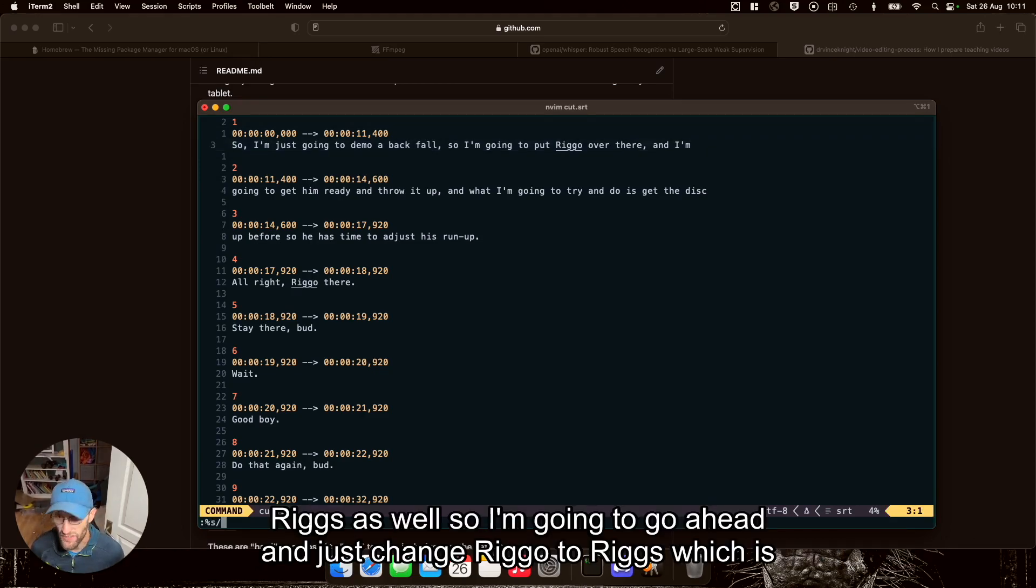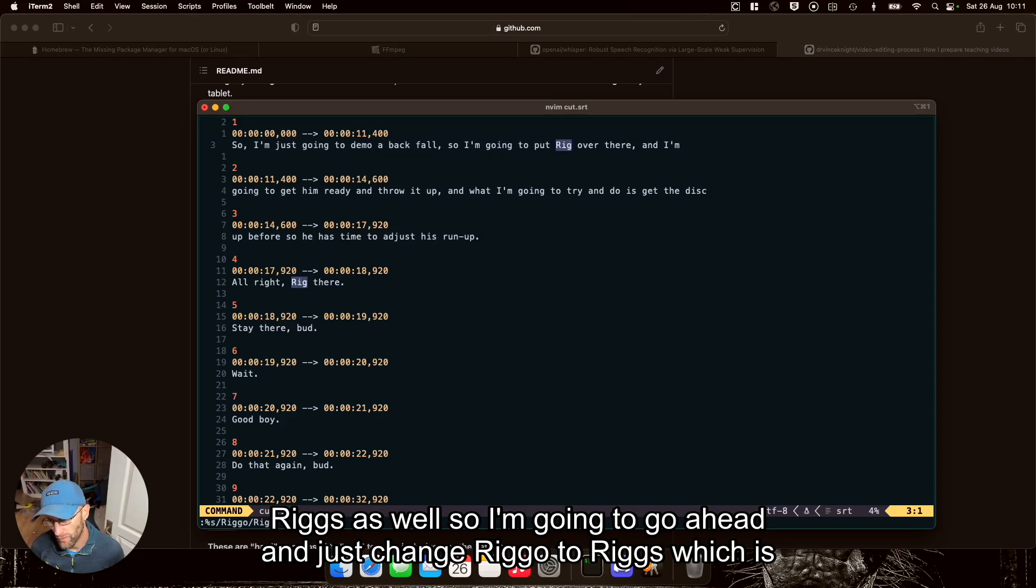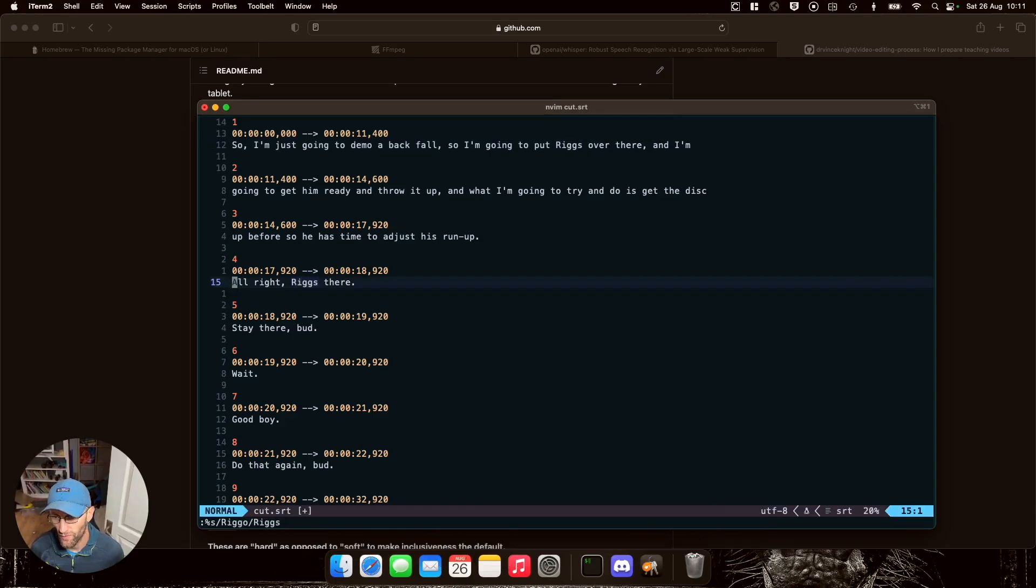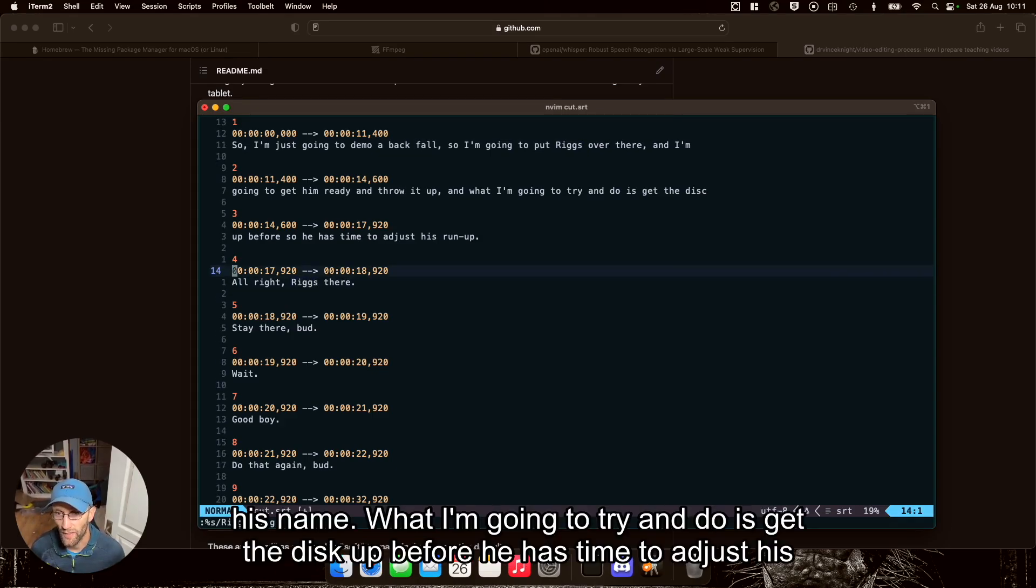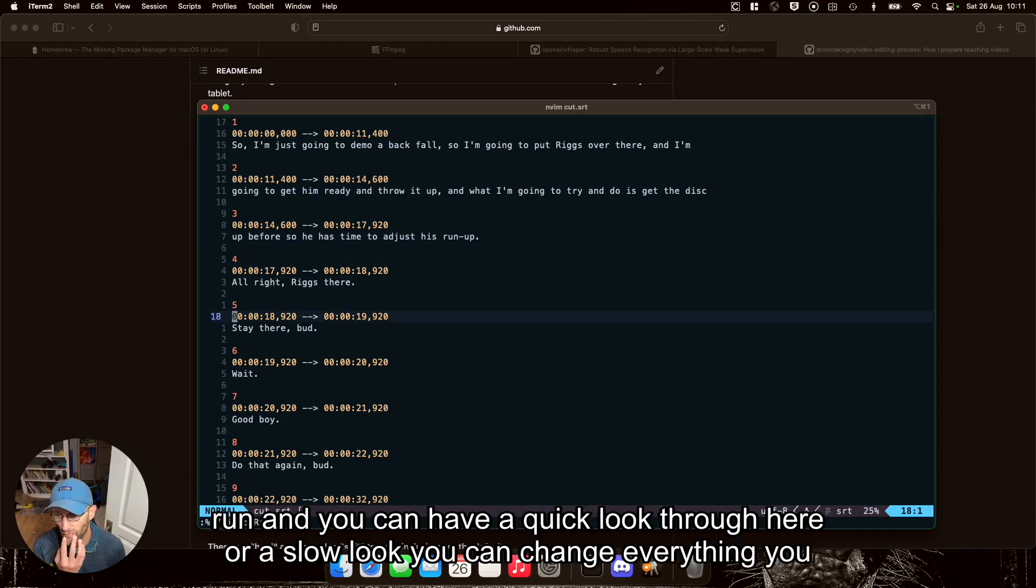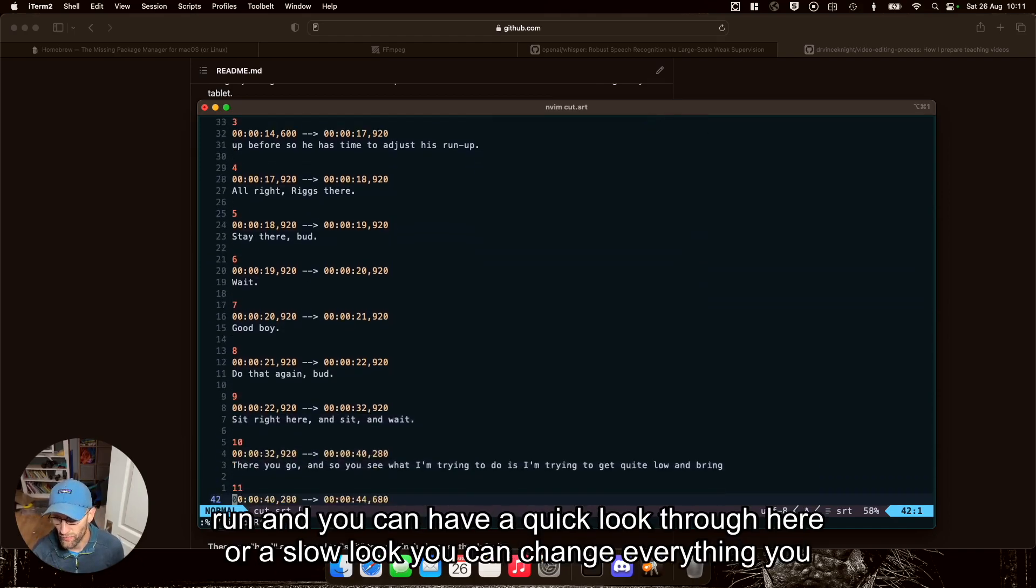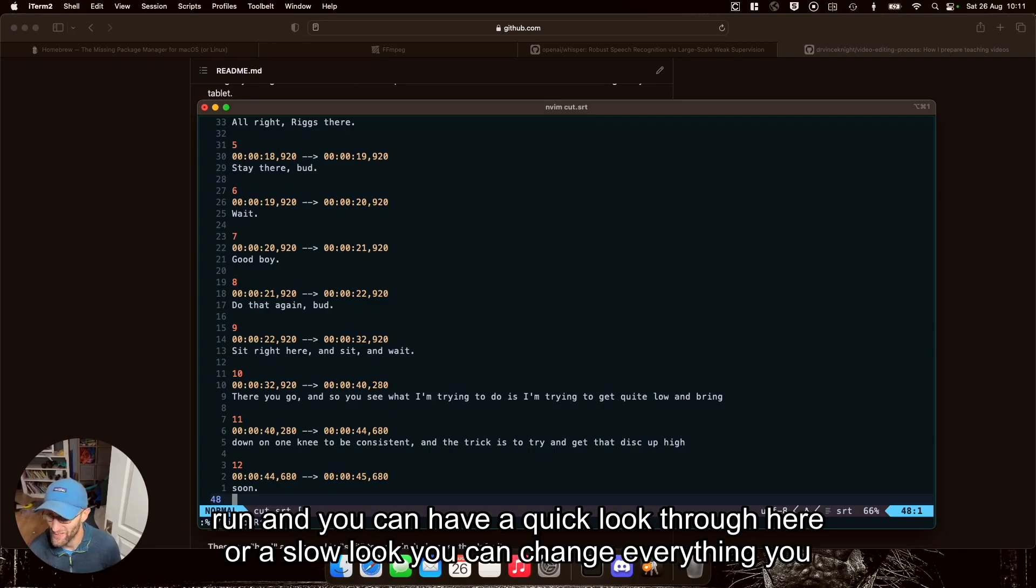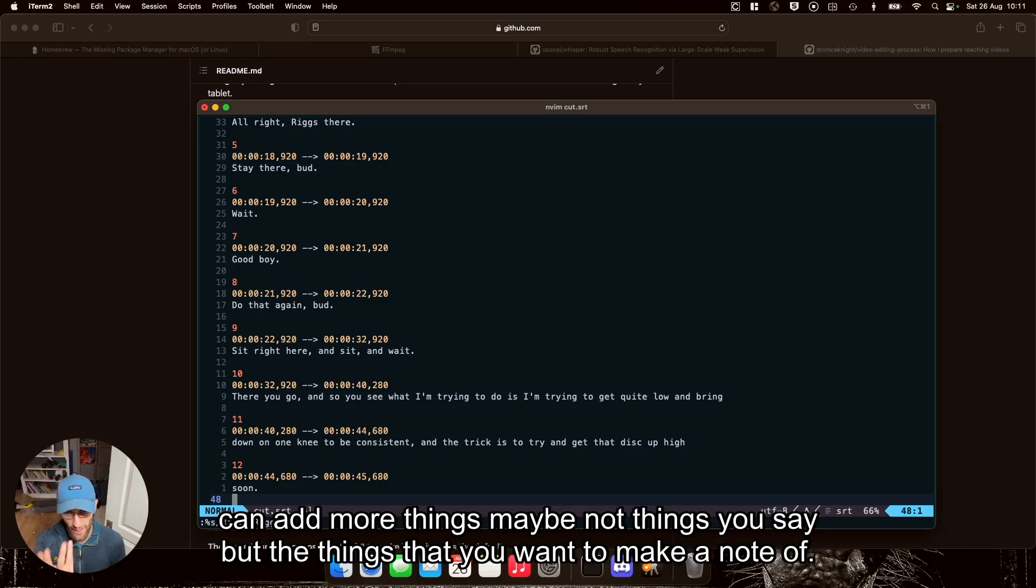So I'm going to go ahead and just change Riggo to Rigs, which is his name. And you can have a quick look through here or a slow look. You can change everything. You can add more things, maybe not things you say, but the things that you want to make a note of.